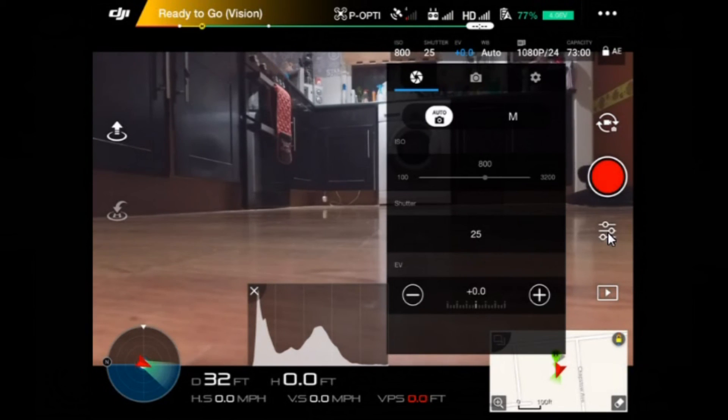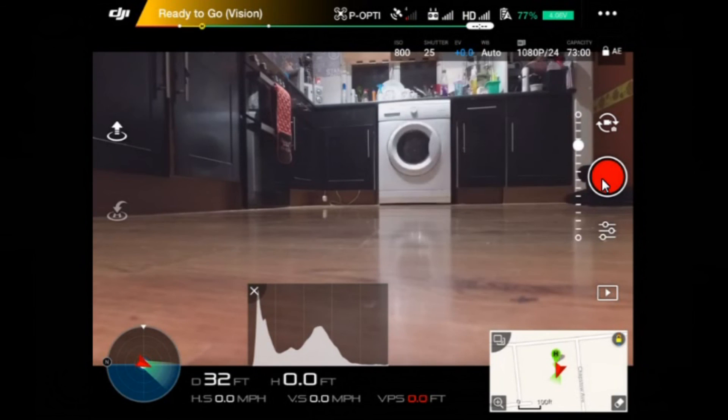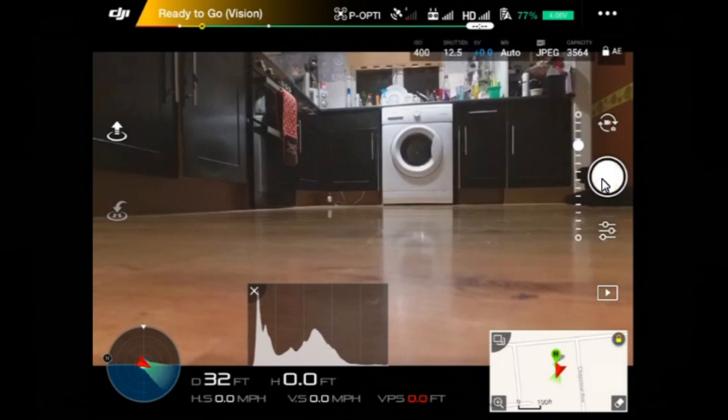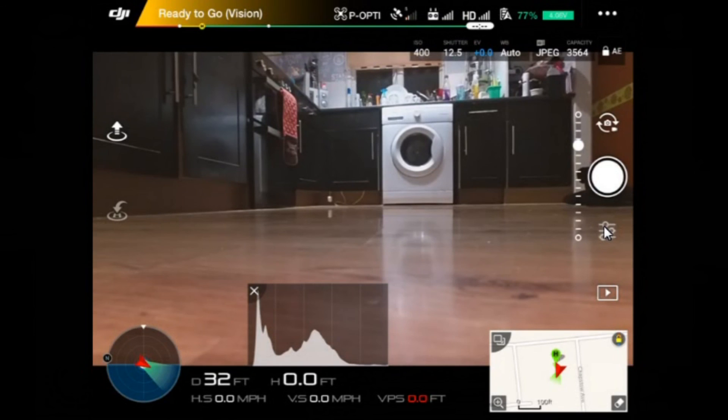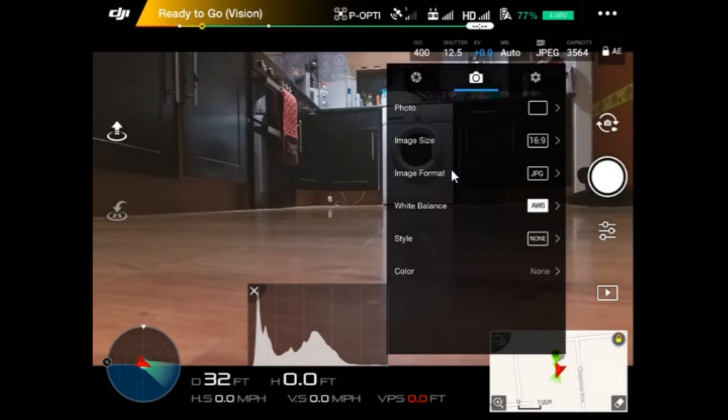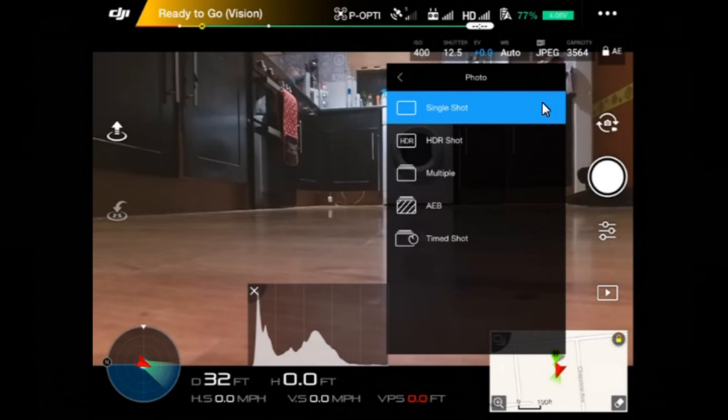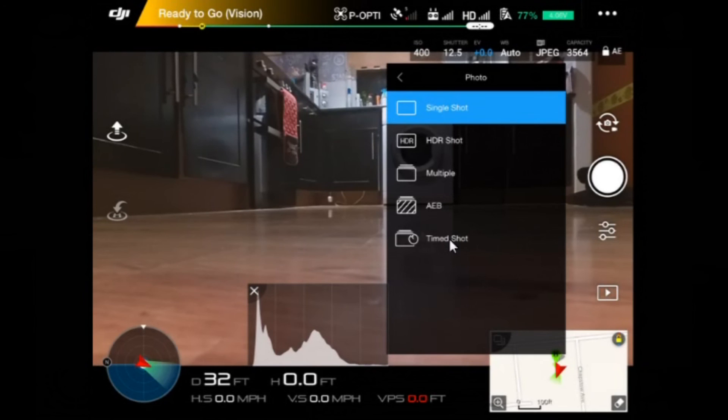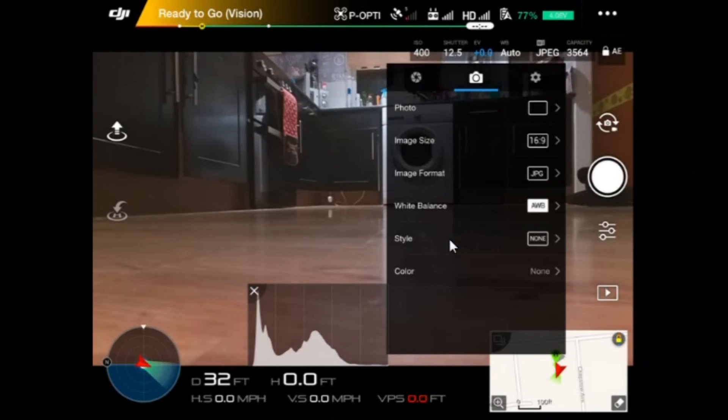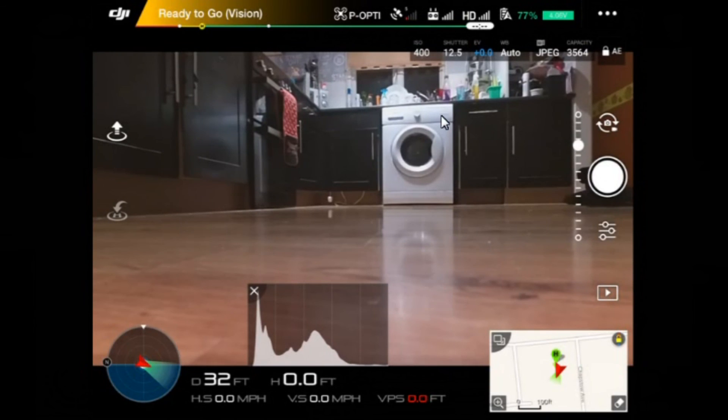So remember, if you want to change the settings for video, you have to make sure you click this button and show the video camera. But if you want to change it to picture, then you'll get a different set of options. That fooled me at first until I realized that you need to change from one to the other, as you get image size, image format which obviously is for photos. And you can set single shot HDR, multiple AEB, and time shot in the photo settings as well. So there's quite a lot more choice for the Phantom 3 Advanced, Pro, probably standard as well.